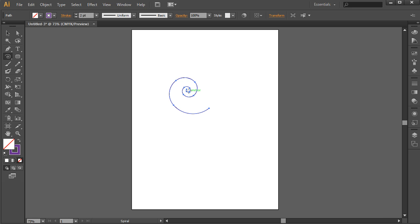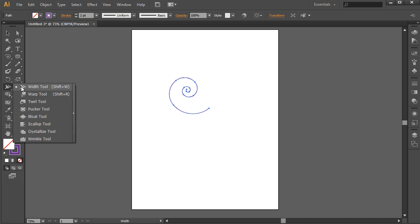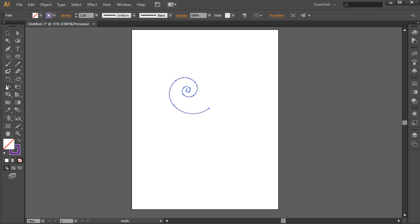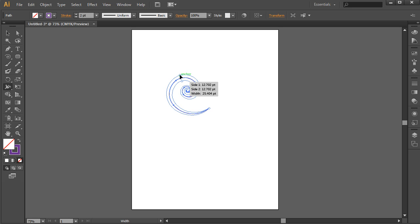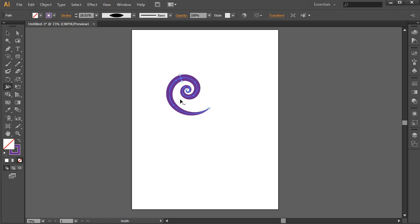So the next thing I want to do is grab the width tool. This is one of my favorite tools within Illustrator and it looks kind of like a little mustache over in your tool palette. What that's going to allow you to do is hover over just about any stroke and adjust the width of that stroke. So I'm just going to give the spiral a little bit more shape using the width tool.